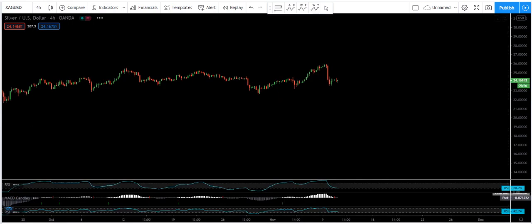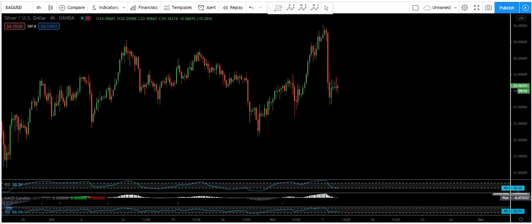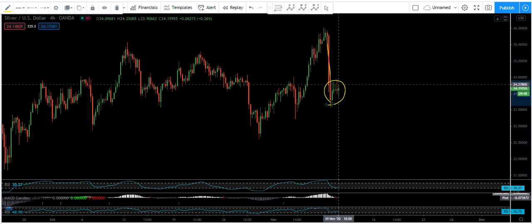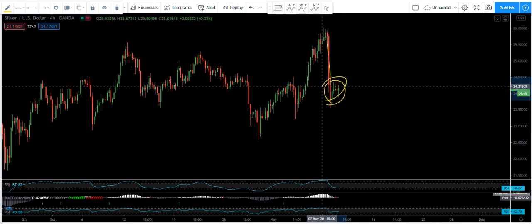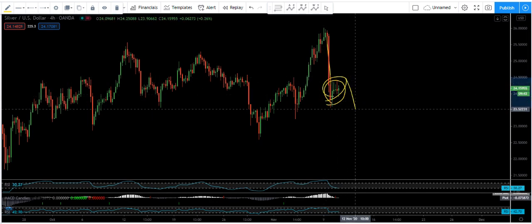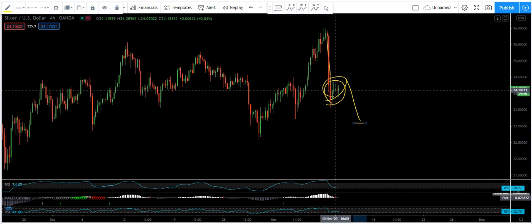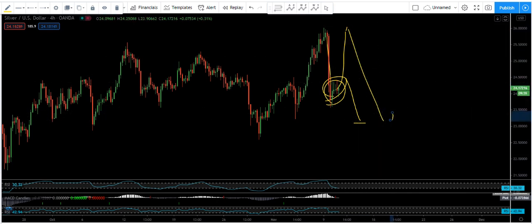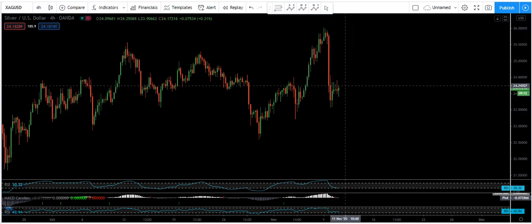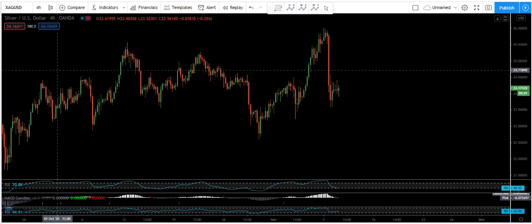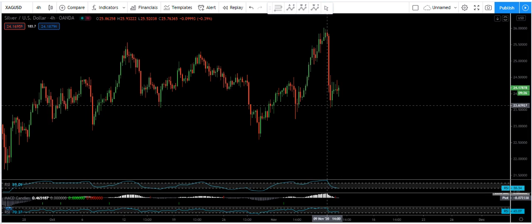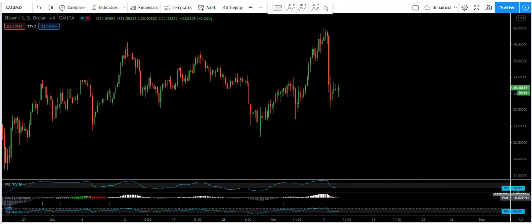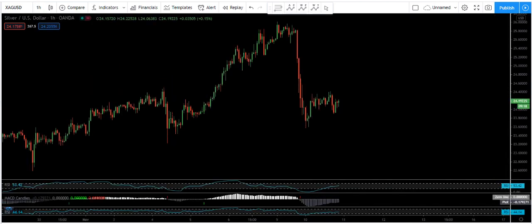Moving to the four-hour chart, we can see we have this sharp move and the correction. The question is whether we can get the correction here and how long we will be within this correction — whether we can get the down move and sell setup, or whether the price can reverse and come to this level before it drops. Based on the four-hour chart we don't have the trade setup, so let's move to the one-hour chart.